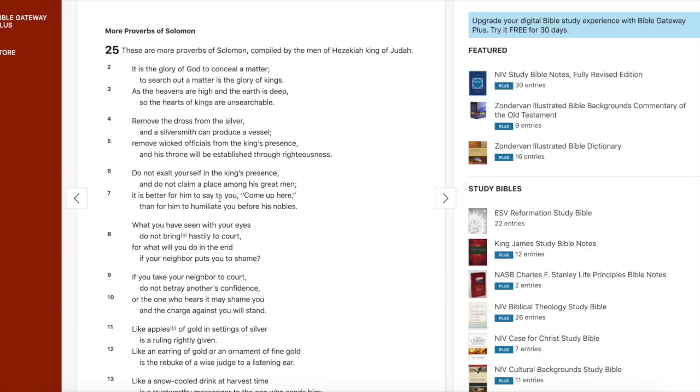Proverbs 6:25, verses 6: Do not exalt yourself in the king's presence and do not claim a place among his great men. Amen to that, brother. Want to know why? Humble yourself. If you come in there and be like, bro I'm the best, bow down to me, the king's like crucify him. And it's like, oh what the pants? Yeah, he's a king for a reason.